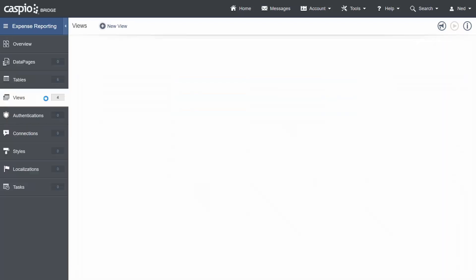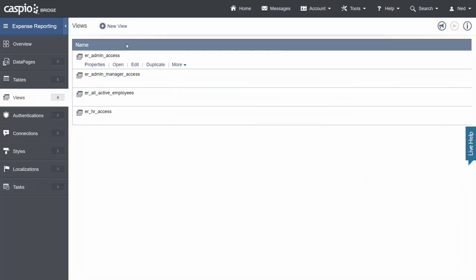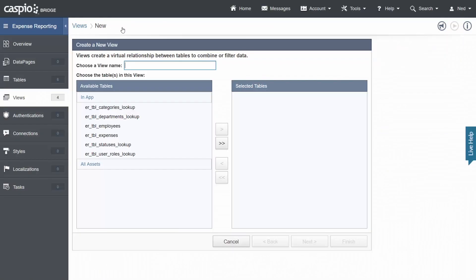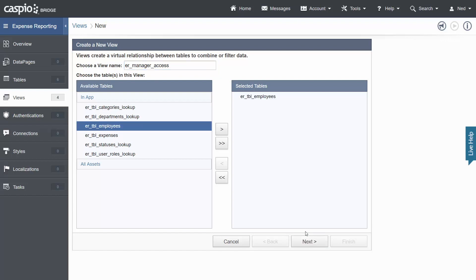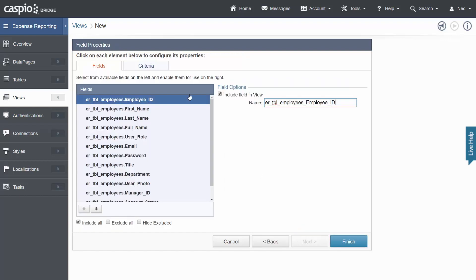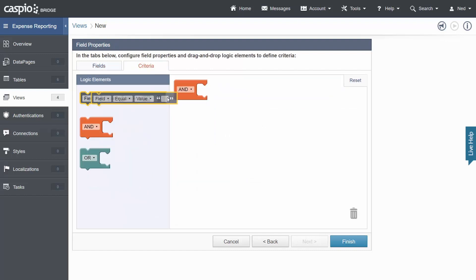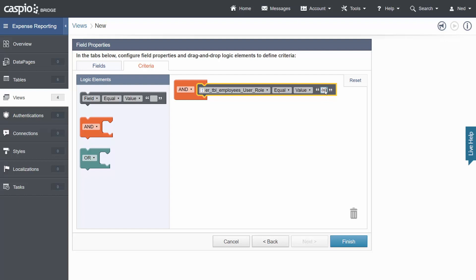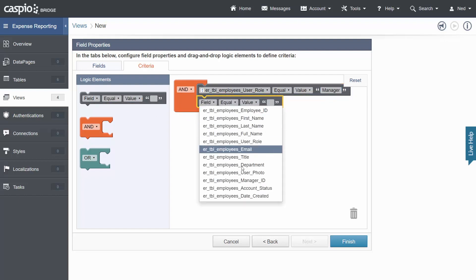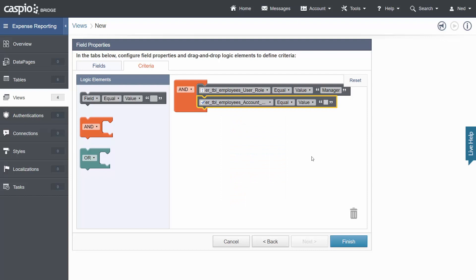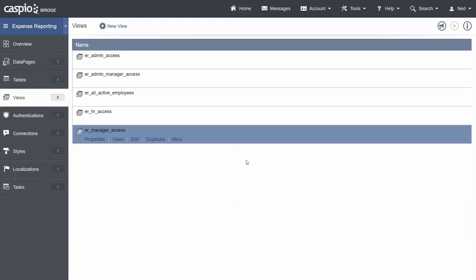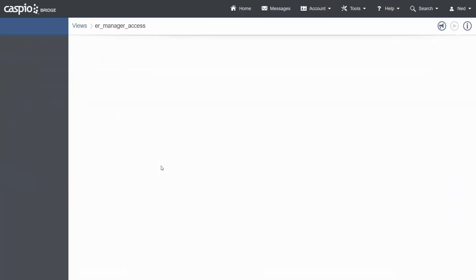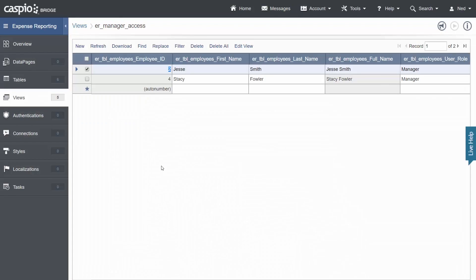Back out to views let's set up our last view to filter out users and the last one here we're going to call ER manager access because sometimes a manager of a certain department will be able to see certain forms and reports that nobody else will be able to see. Once again from the employee table move it to the right click next and then using the criteria tab let's go ahead and select the user role field equals to manager and we want them to be active from within the table. And now this view is going to filter out anybody who's a manager and is active.